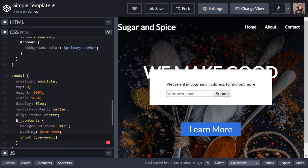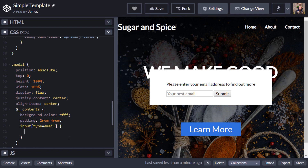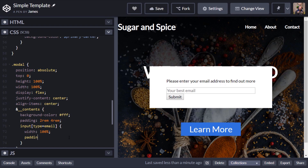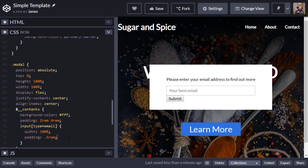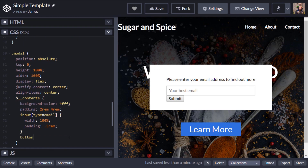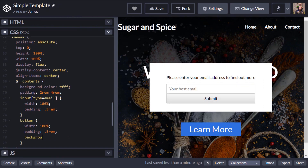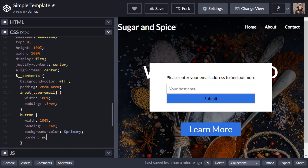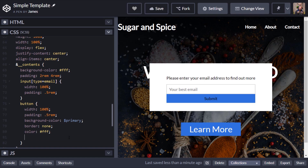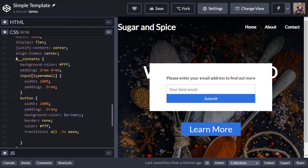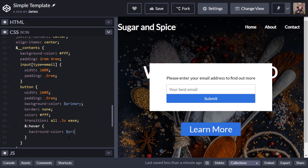The email box and submit button don't look too bad, but I'm going to layer them one on top of the other as in the original example. Inside the contents I'll target the email input via its type attribute, set the width to 100%, and add a bit of padding — half a rem should do for that. Then I'll target the button inside there as well: give it a width of 100%, the same amount of padding, change the background color using the existing primary variable that holds the blue color, get rid of the border, and change the text color to white.